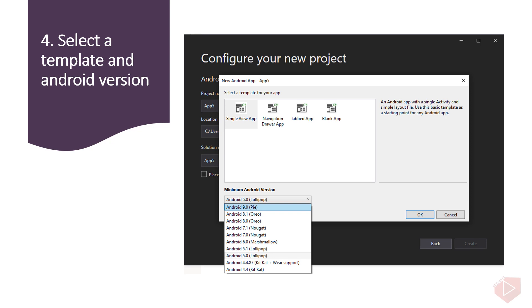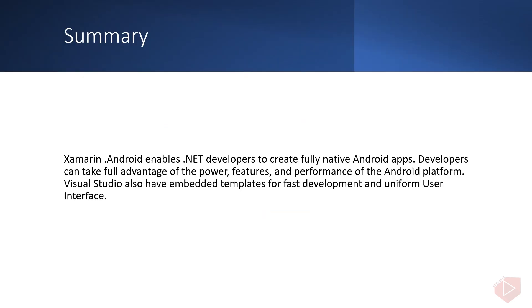For a quick review: Xamarin.Android enables .NET developers to create fully native Android apps. Developers can take full advantage of the power, features, and performance of the Android platform. Visual Studio also has embedded templates for fast development and uniform user interface.